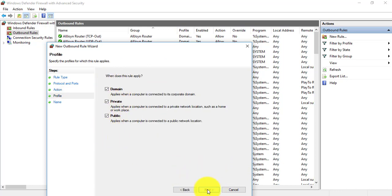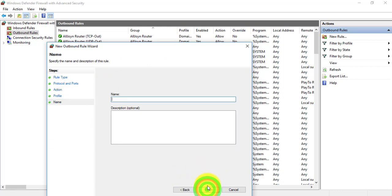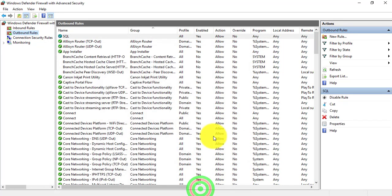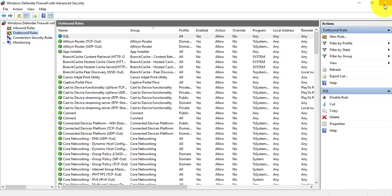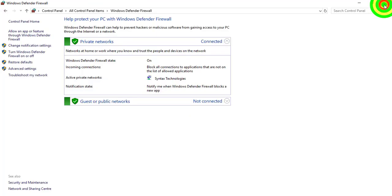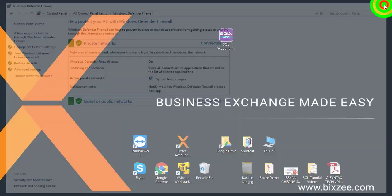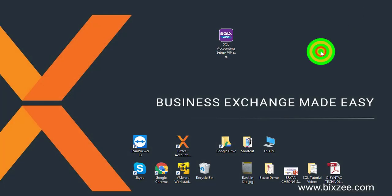Next, allow the connection, next, all these three tick, next, SQL, finish. So this is the pre-setting that's required for SQL Accounting System. I highly recommend you to do this before you install, even after you install you can still do the pre-setting again.